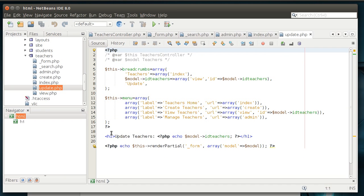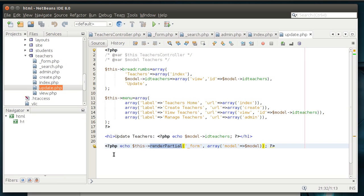And, like, if you go into update.php, you'll see this renderpartial underscore form. So, what we're really doing is taking this form.php and rendering it right here on this line. Pretty snazzy. Now, how does this relate to a route?